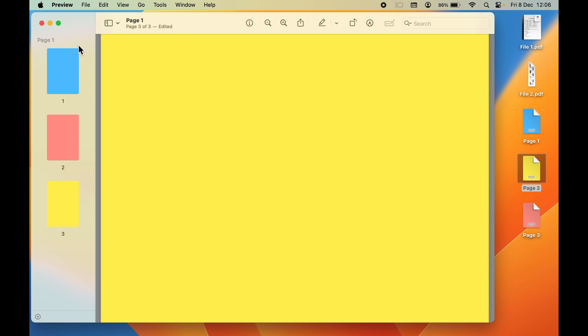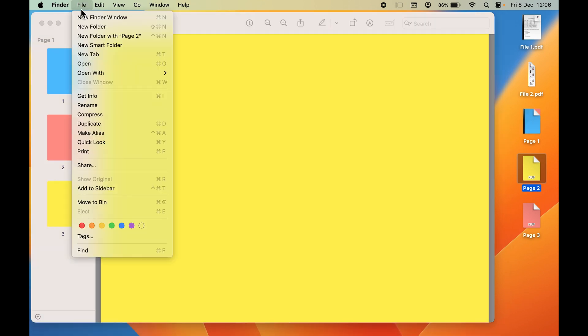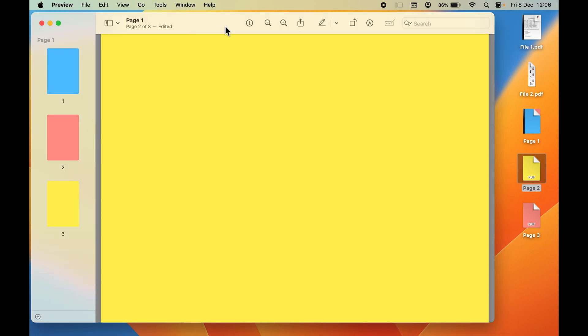When you want to save this as one PDF file, all you need to do is go to the File option here. Make sure you have selected the Preview application, because if you have selected the desktop, then you won't find that save option. So make sure you tap on the Preview application.